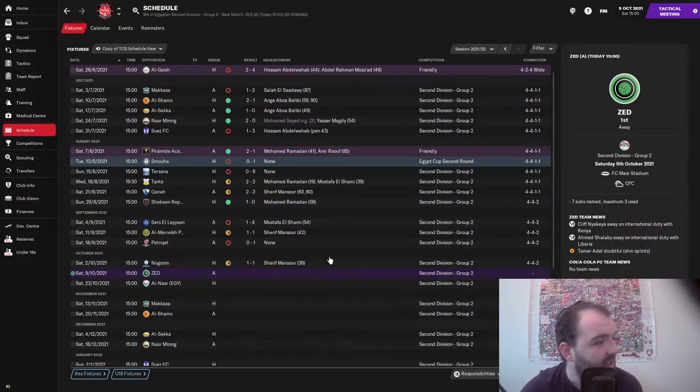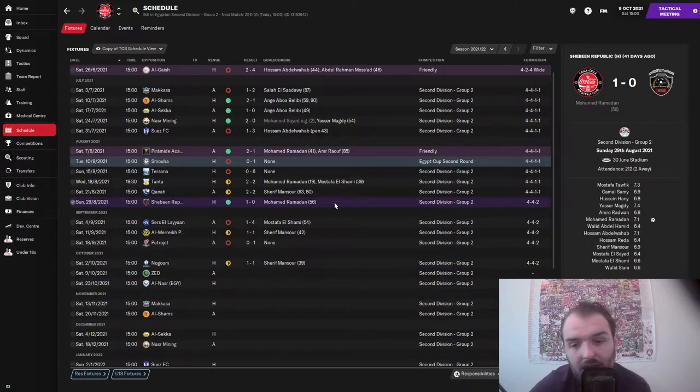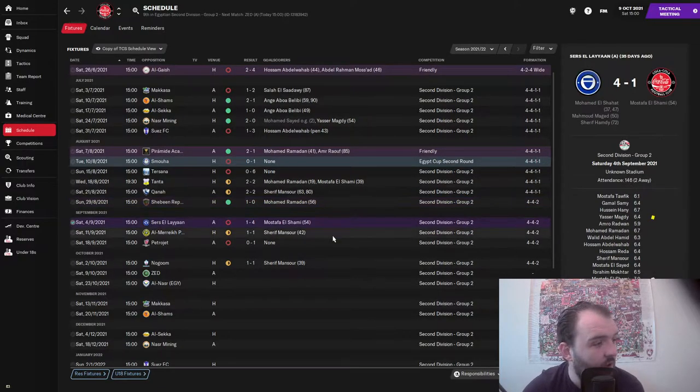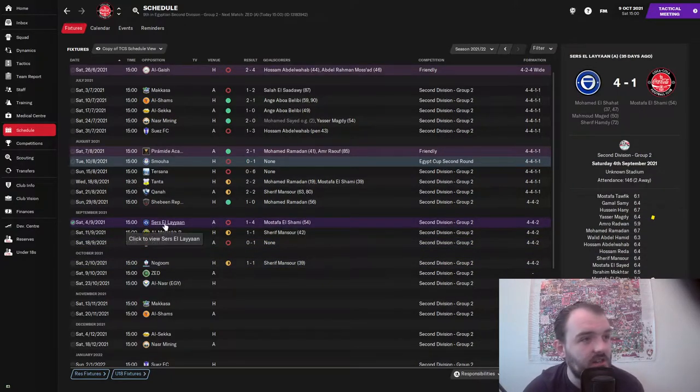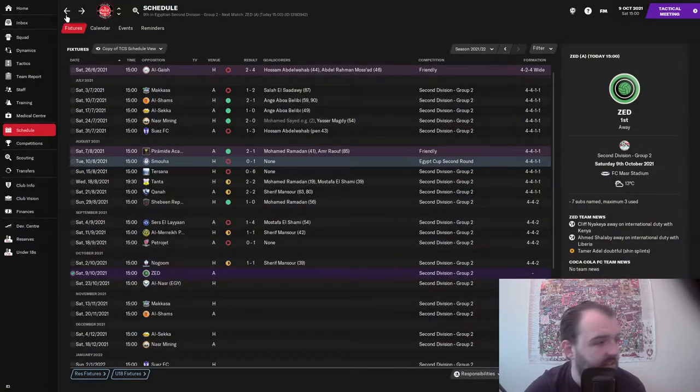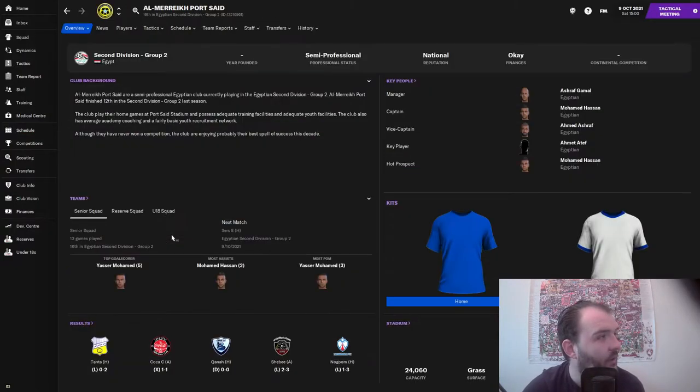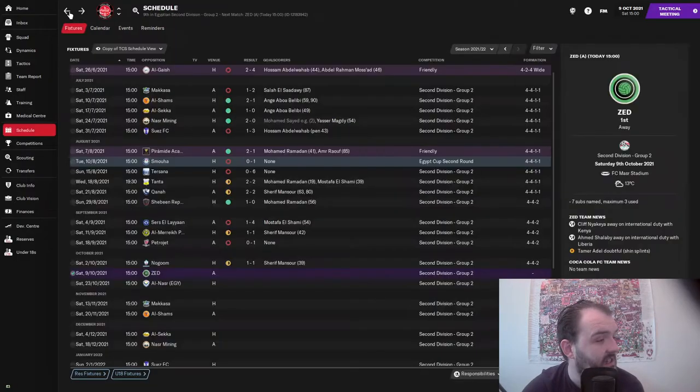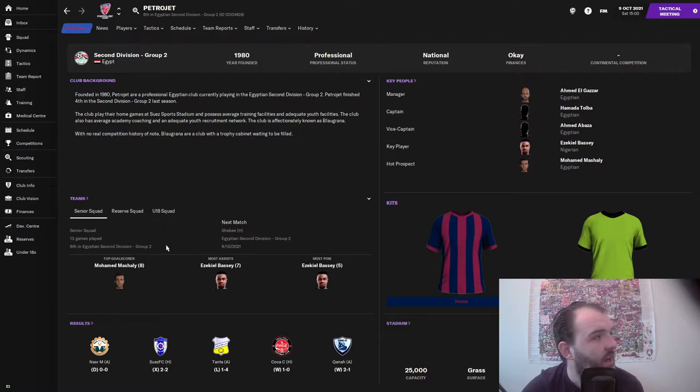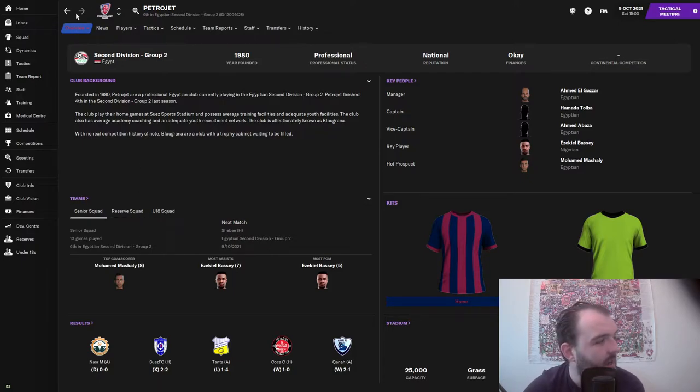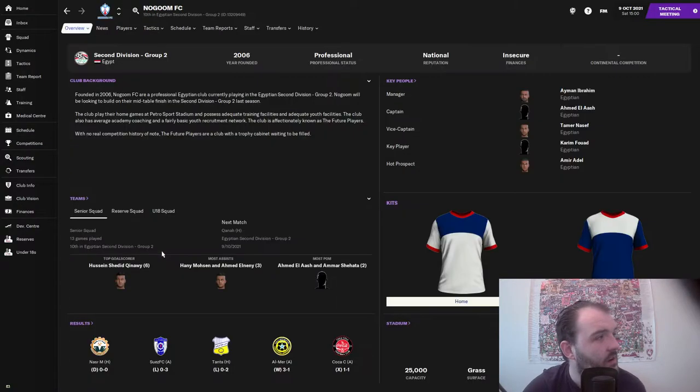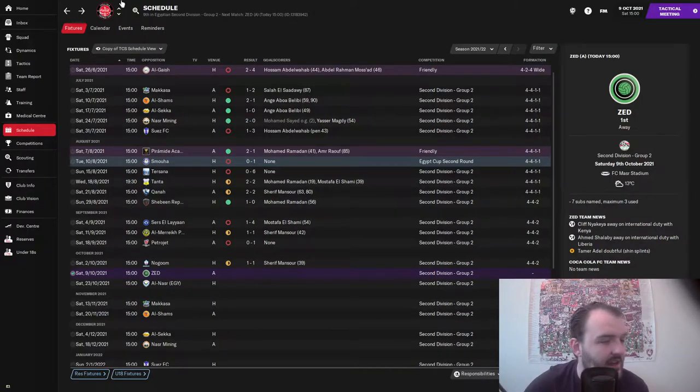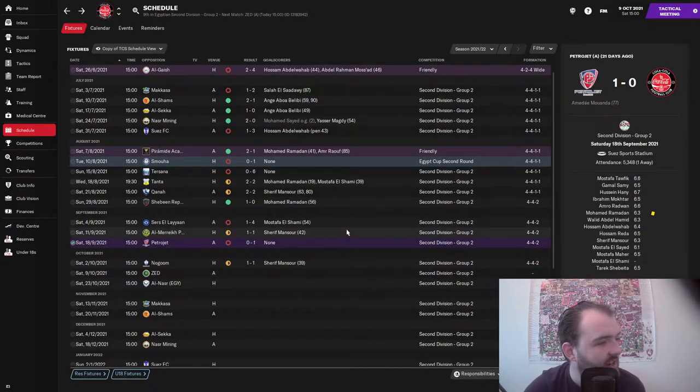Like I said, since we were last together it's not been going that well. You can see that we were last together for the game against Sabine Republic. We won that game 1-0, but then since then we've played four games, not won any of them. We lost 4-1 to Sirs El Lian who are 15th in the league, so that's a disappointing result. We drew 1-1 with El Merica Port Said who are 16th, so another disappointing one.